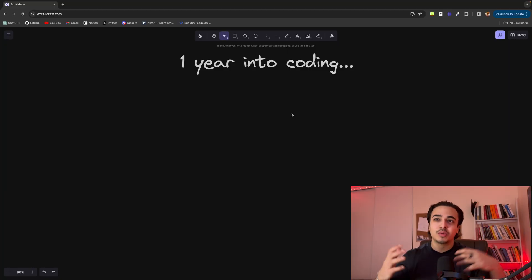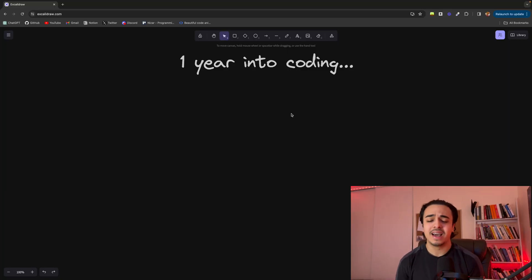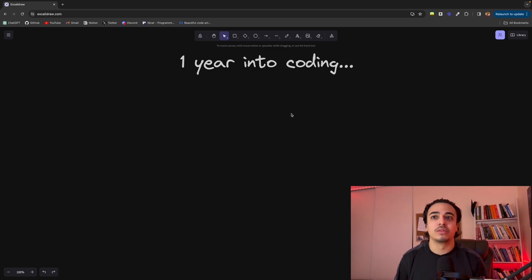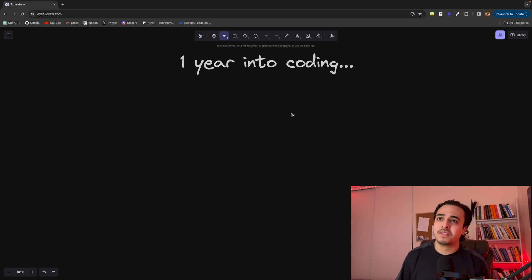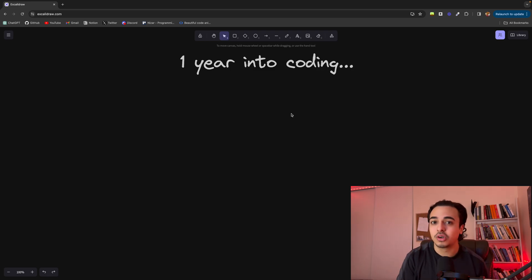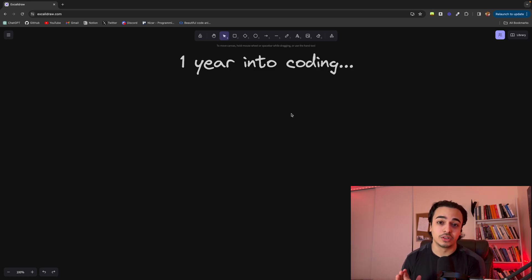However, in this video I just wanted to share a couple of things that I have learned one year into coding. Again, I'm no expert. There are programmers out there that have been coding for 20-30 years, but I feel like this could provide value to those who are new to coding or want to get into coding and want to know what it's like about one year into coding.